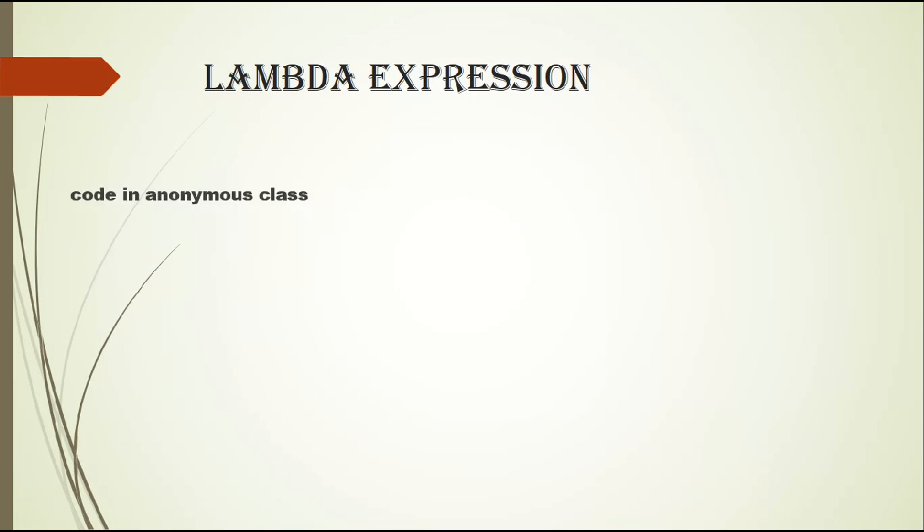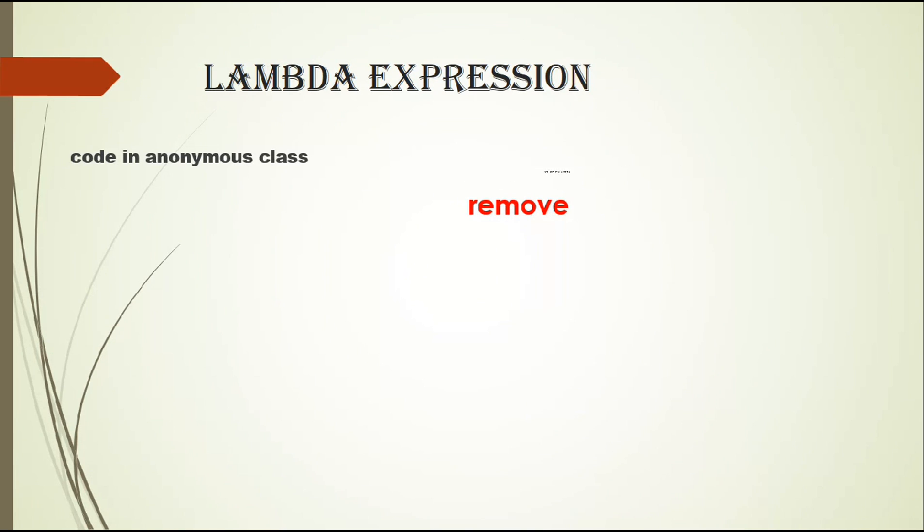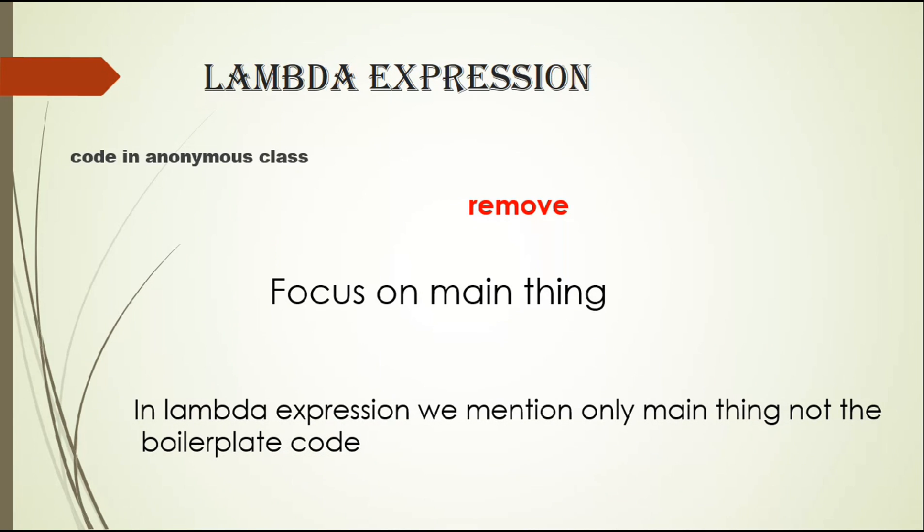Second is lambda expression. If you want to update from Java 7 to Java 8, you should know what is lambda expression. We write code in anonymous class, we write lots of boilerplate code. So in lambda expression we have to remove boilerplate codes and focus on main thing. In lambda expression we mention only the main thing, not the boilerplate code.